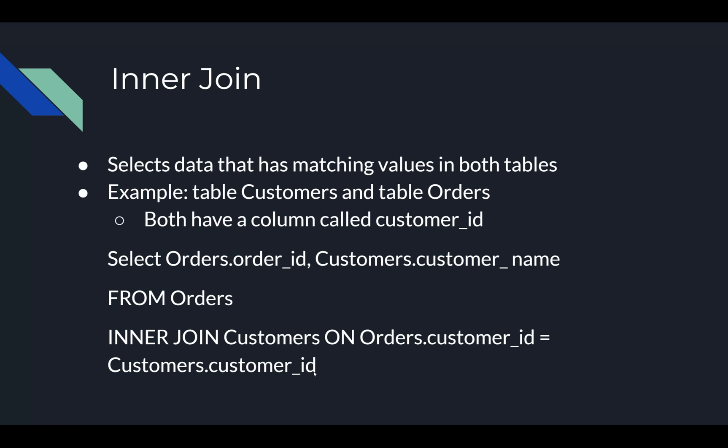And then we're going to inner join Customers, that's our second table, on Orders.customer_ID equals Customers.customer_ID. So each time there is an order that has a customer ID that equals something inside of the Customers table customer ID, it's going to give us the order ID and it's also going to give us the customer's name.